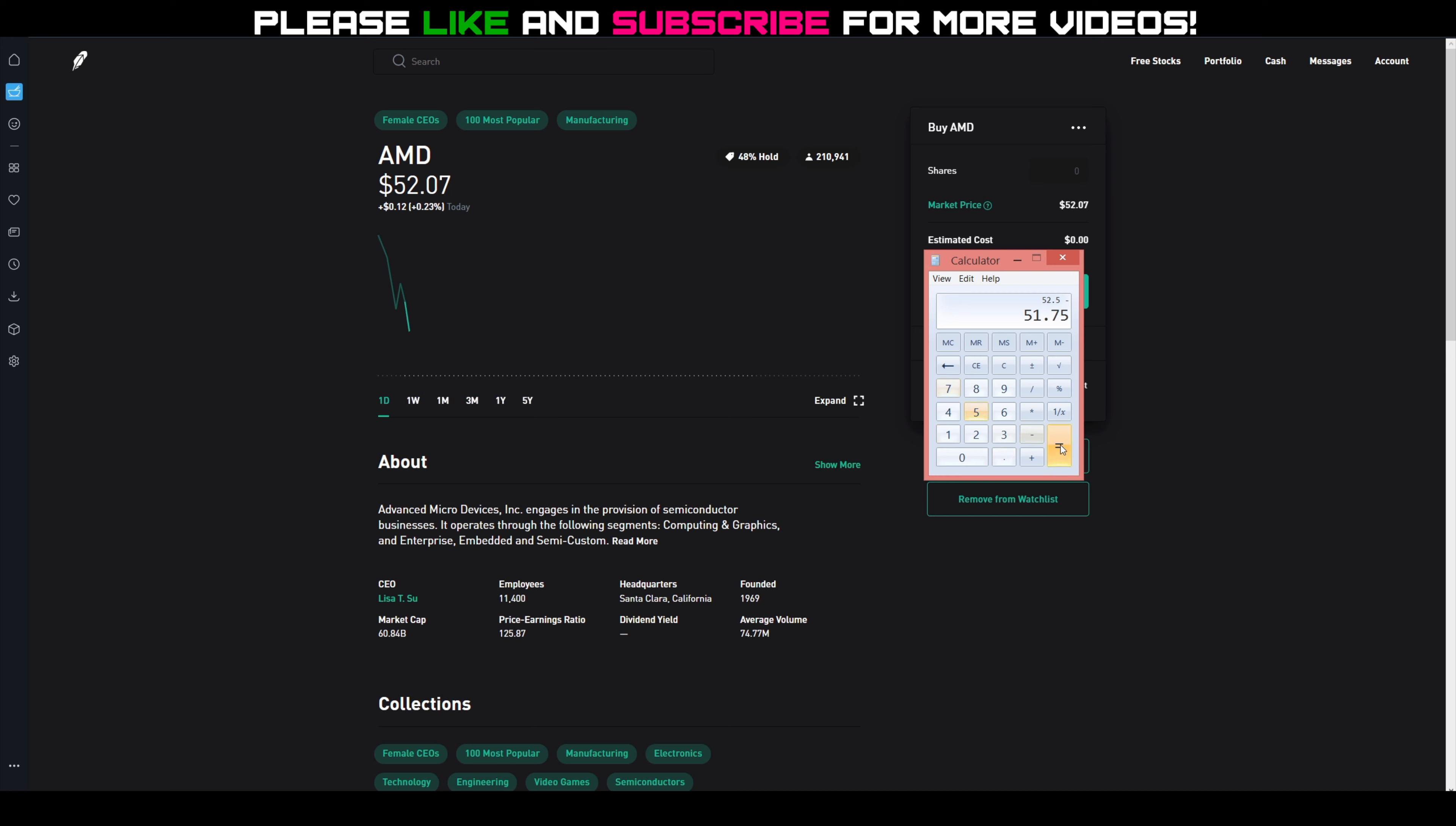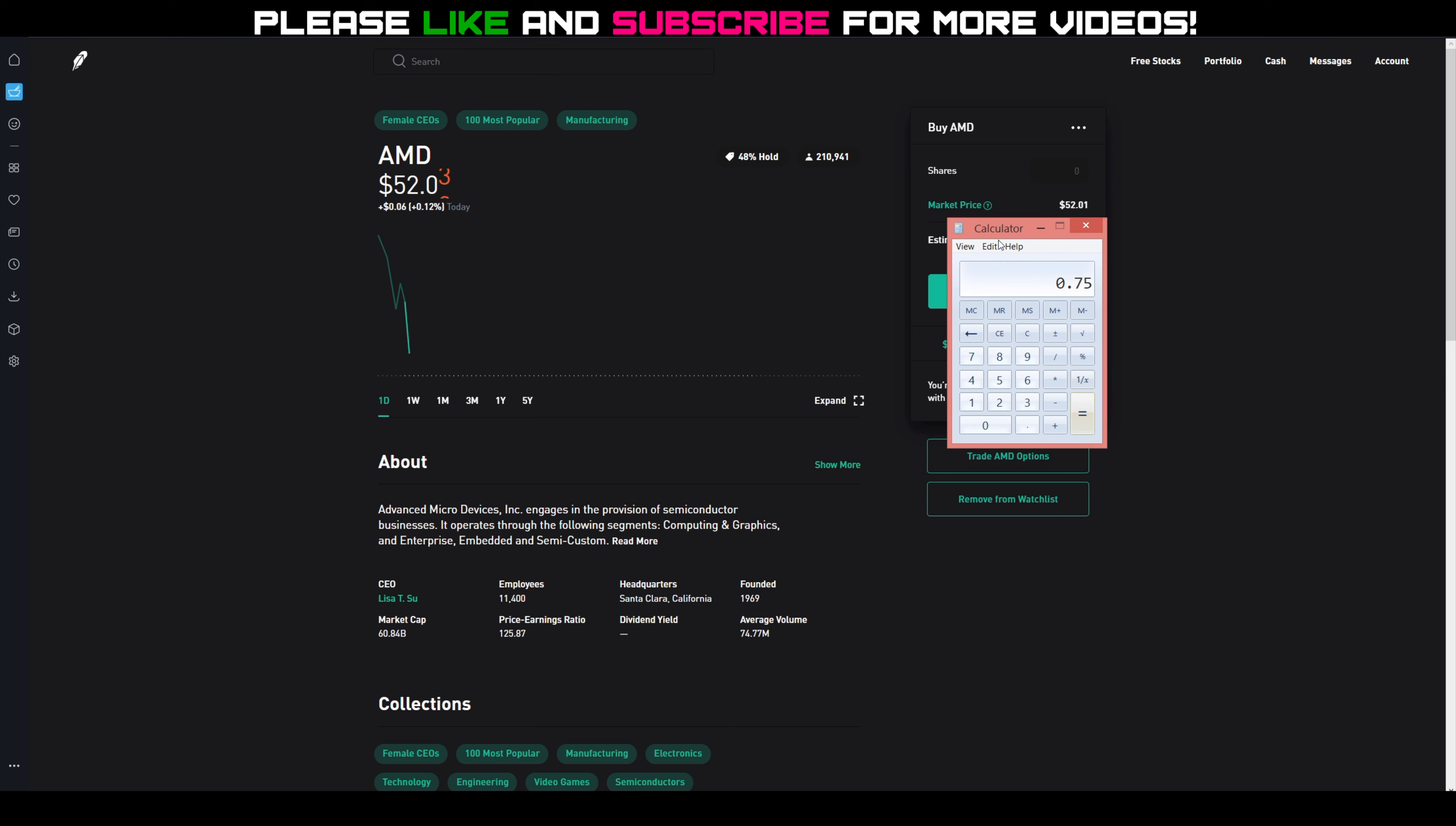$52.50, again minus $51.75, which is my cost basis per share. That's $0.75 per share profit times 400. That's $300 right there. So I could say, you know what...